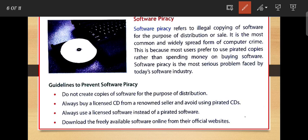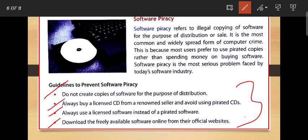To prevent software piracy, follow some guidelines: Do not create copies of software for the purpose of distribution. Always buy licensed CDs from reputed sellers and avoid using pirated CDs. Always use licensed software instead of pirated software. Download freely available software online only from official websites.